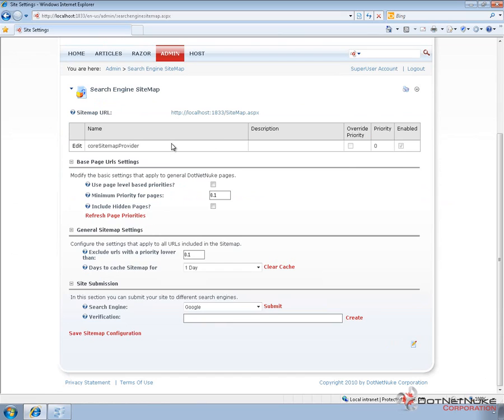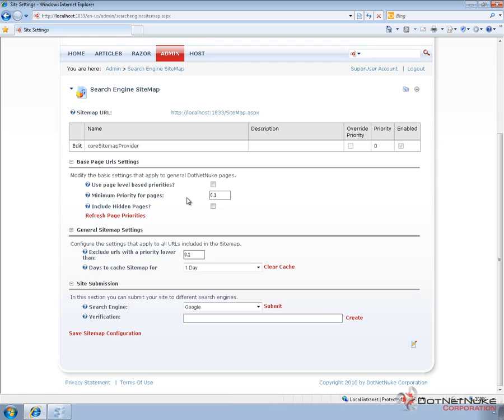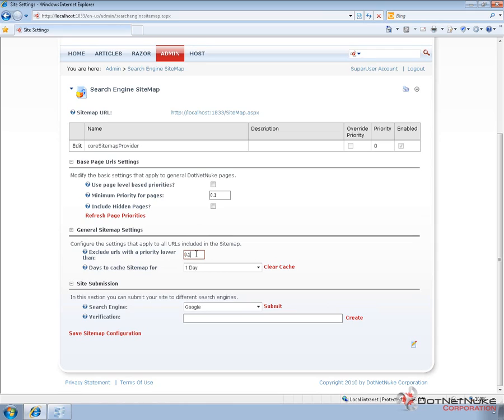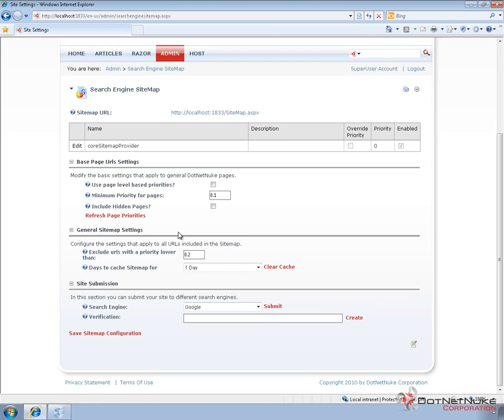We can come in and choose to configure a couple of settings. We can configure a page level based on priorities. We can configure a setting here that will allow the page level to define the priority of your pages. We can also come in and define a minimum priority for pages. We can hide pages or choose to include hidden pages. After that, we have the ability to exclude URLs with a certain priority or lower. If we want to make certain pages show up on the website but not visible to search engines, at least from a sitemap perspective, then we can change the priority on those pages. Typically, what I would do is I would tell DotNetNuke to exclude pages that are lower than a priority of .2, and then on the pages that I want hidden, I set those at .1. That way, they don't show up in that sitemap.